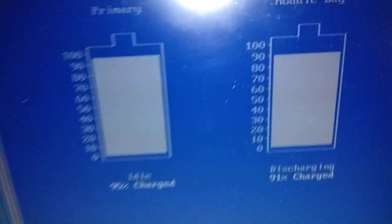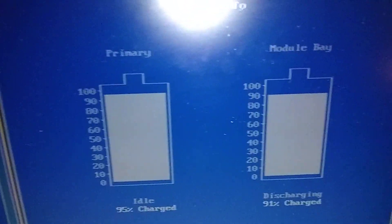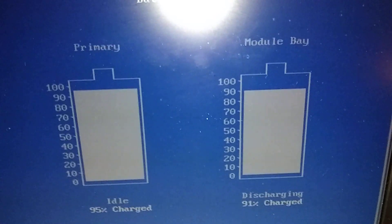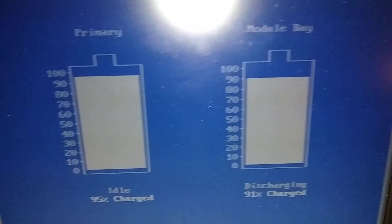There's the two batteries there. Primary and modular bay on the right.